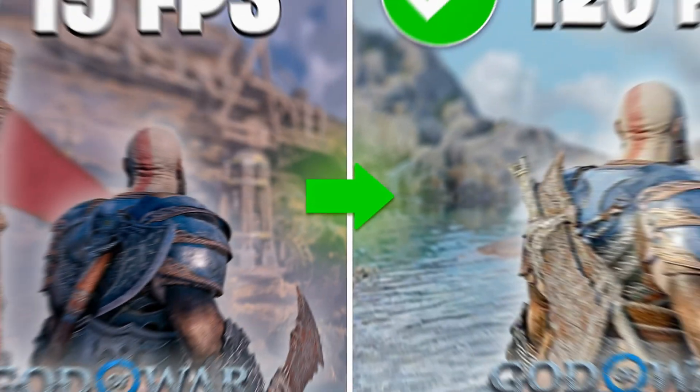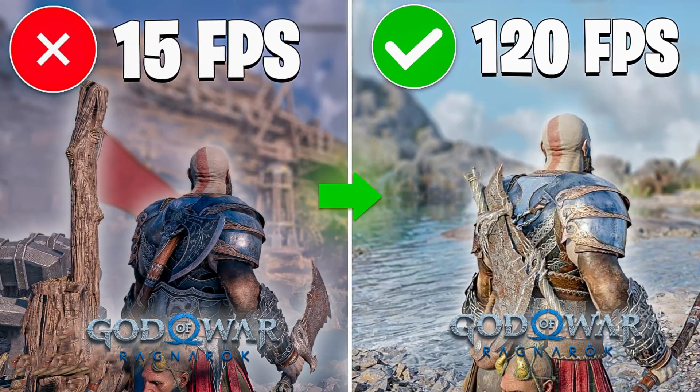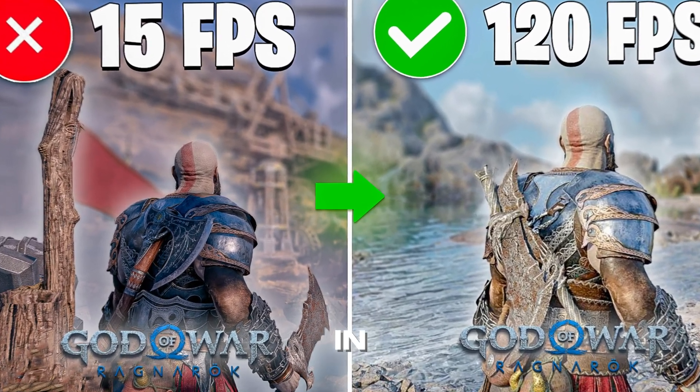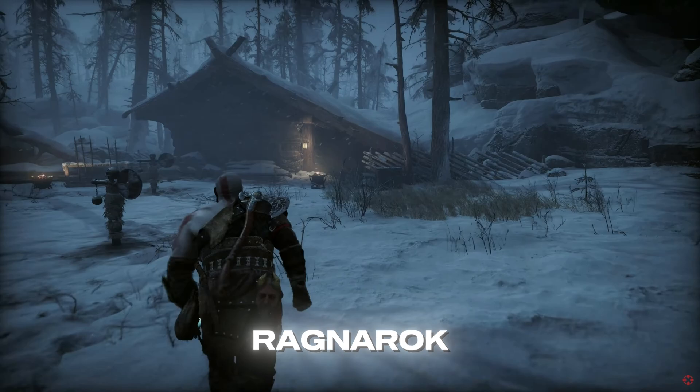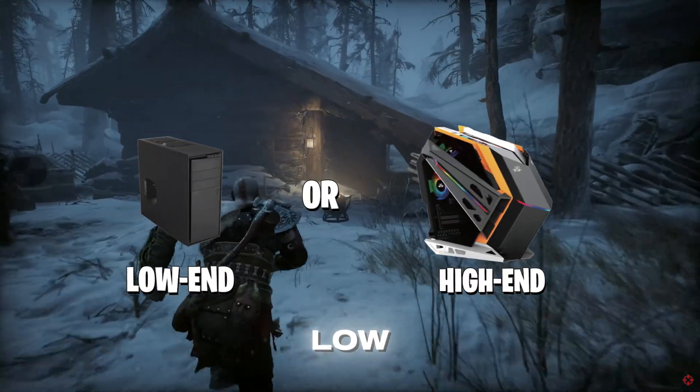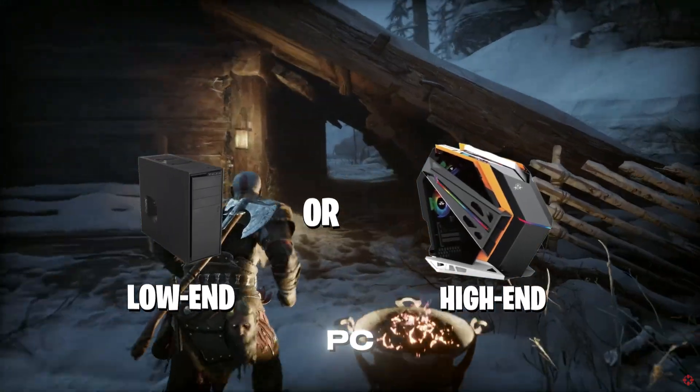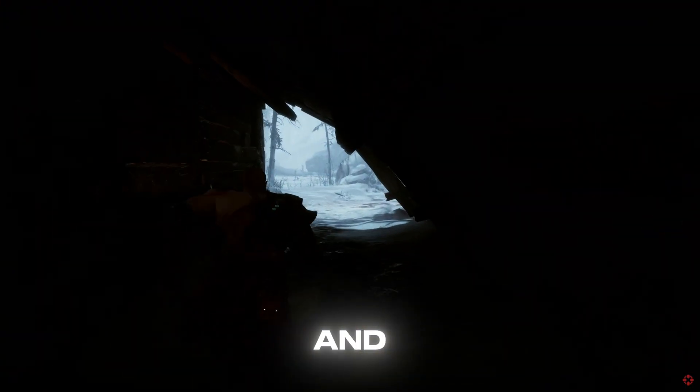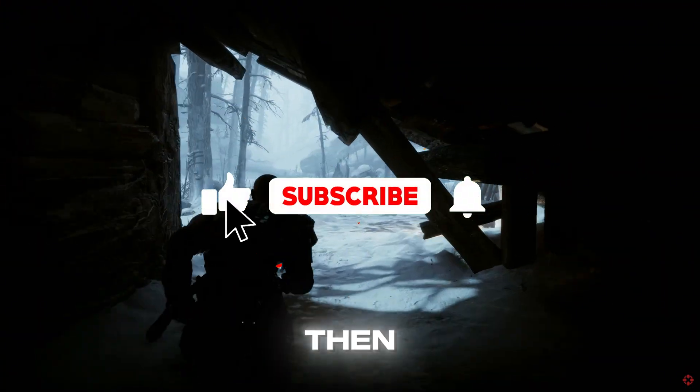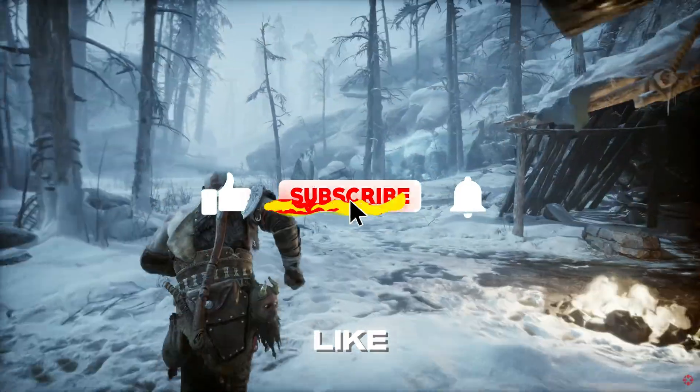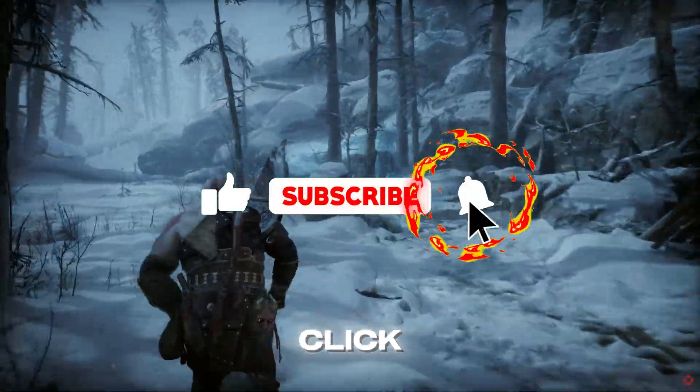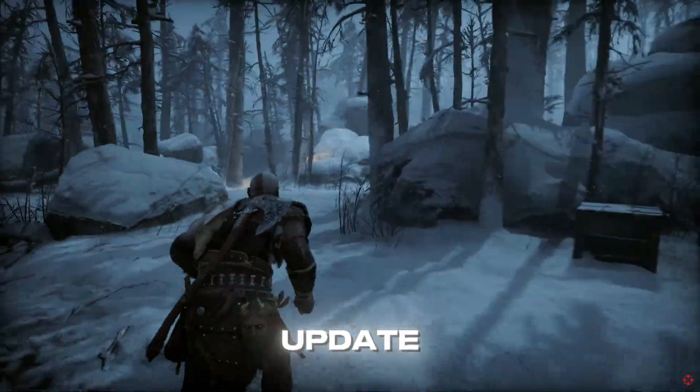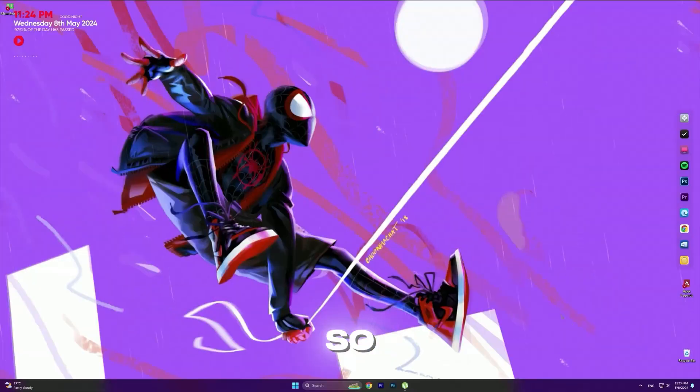In this video, I'm going to show you how you can fix lag, stutters, and boost your in-game FPS in God of War Ragnarok on any low-end or high-end PC, so make sure to watch until the end. And if you're new here, don't forget to like and subscribe and click the bell icon so you'll never miss any update from this channel.